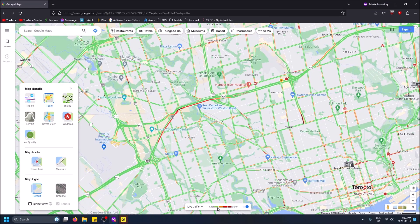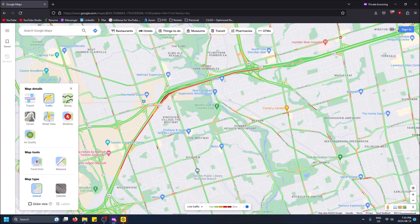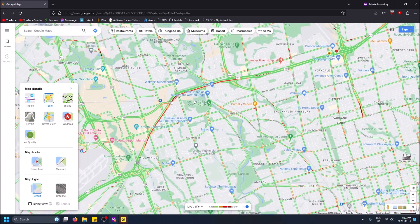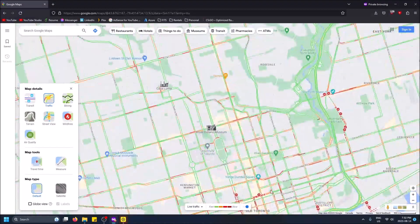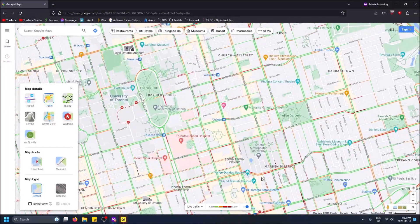There's a legend: green is fast, orange is getting slower, red is very slow, and brown is a complete stop. As you can see on the 401 at 7:30 PM, there's still heavy traffic in Toronto. Even in downtown Toronto there's lots of red and orange — not great to drive around. This is all updating live.